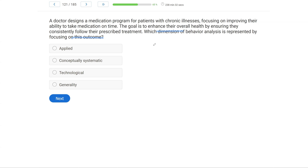When we focus on outcomes, we want them to be socially valid and meaningful. The goal of this doctor's medication program is to enhance overall health by ensuring patients follow their treatment — he's looking for meaningful change. That's going to be applied: we choose applied goals to make meaningful changes in our client's life. Conceptually systematic is unclear here, technological is about repeatability, and generality doesn't fit. The main focus is overall health, so the dimension is applied.